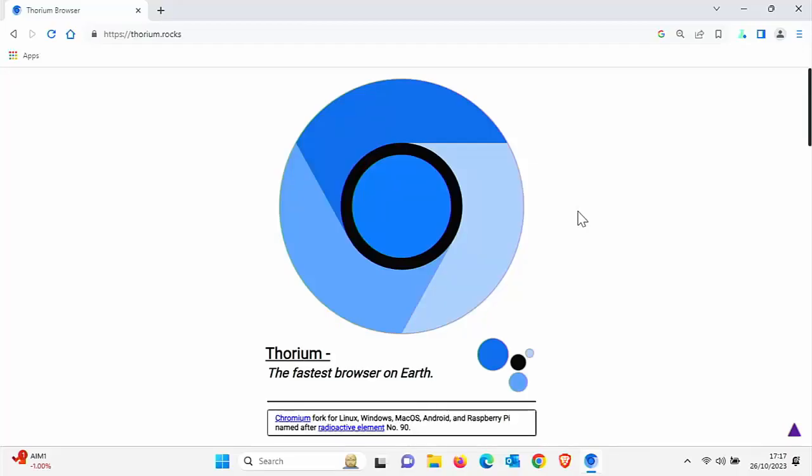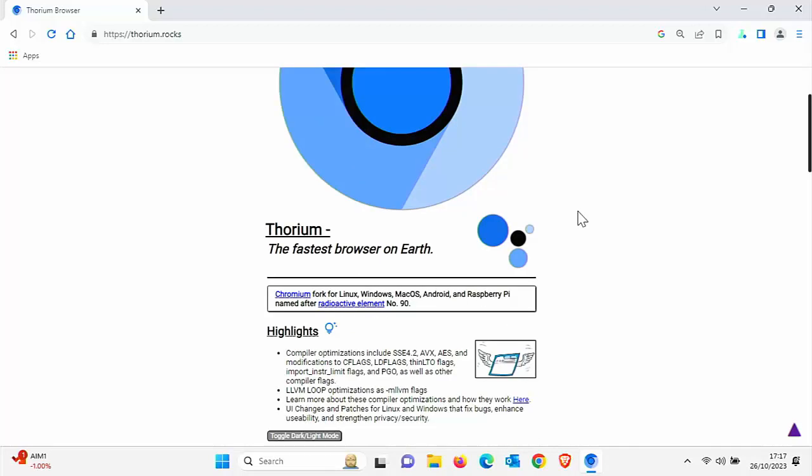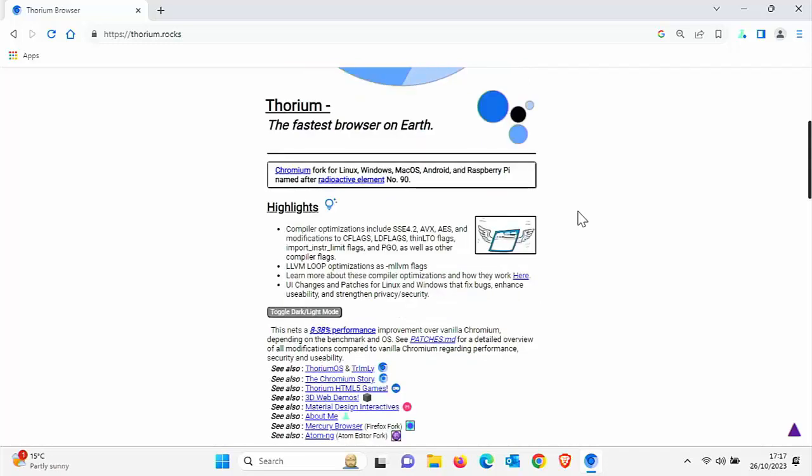One of the big advantages of Thorium is it claims to be the fastest browser on earth, whilst giving about an 8% to 38% performance boost over vanilla Chromium. Also, one of the main advantages is it works with Windows 7 and it's still being updated. If you're running Windows 7, you should really have Thorium on your system because it's one of the few browsers still getting security patches.